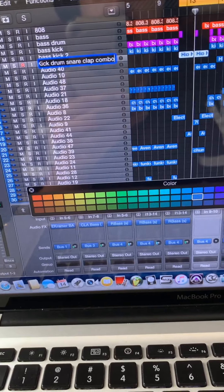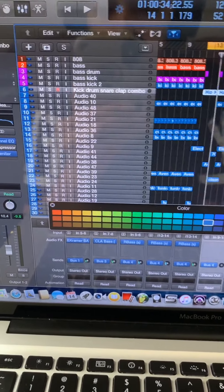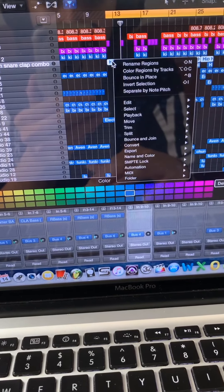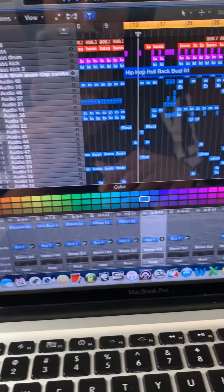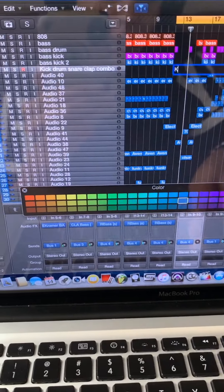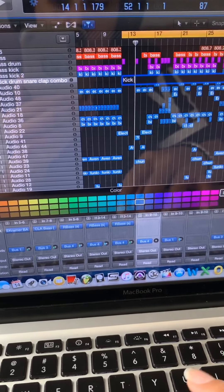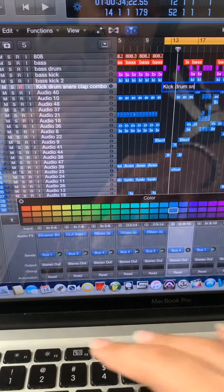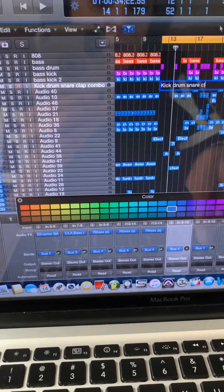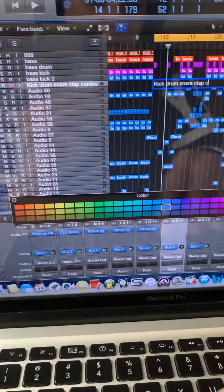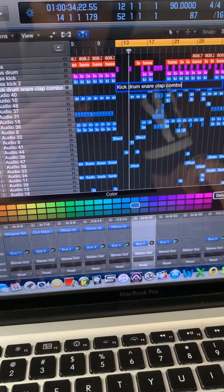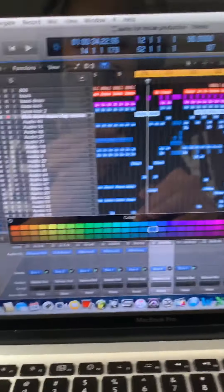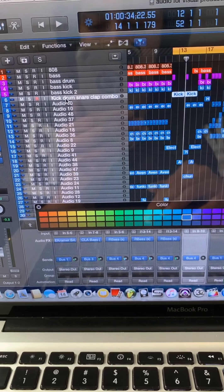I'll put 'Combo' as an abbreviation, and then I'm going to rename it on the track as well so I don't get confused. I can rename it on the track by clicking on the actual box, right-clicking, and 'Rename Track' is the first option. I click it, it allows me to rename it — very easy, very cool.